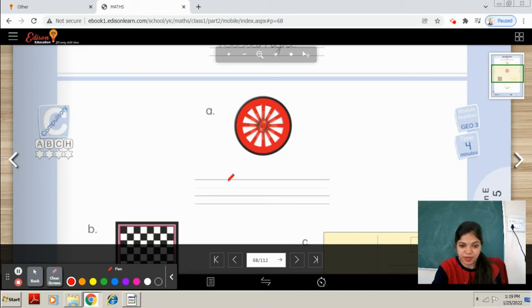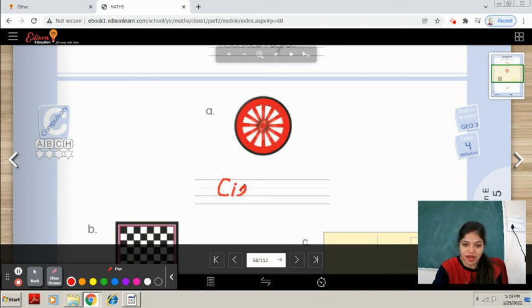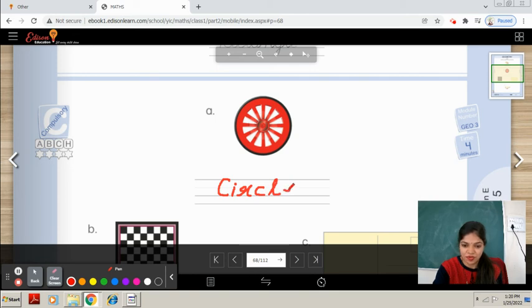What are the spellings of circle? C-I-R-C-L-E. Very good.